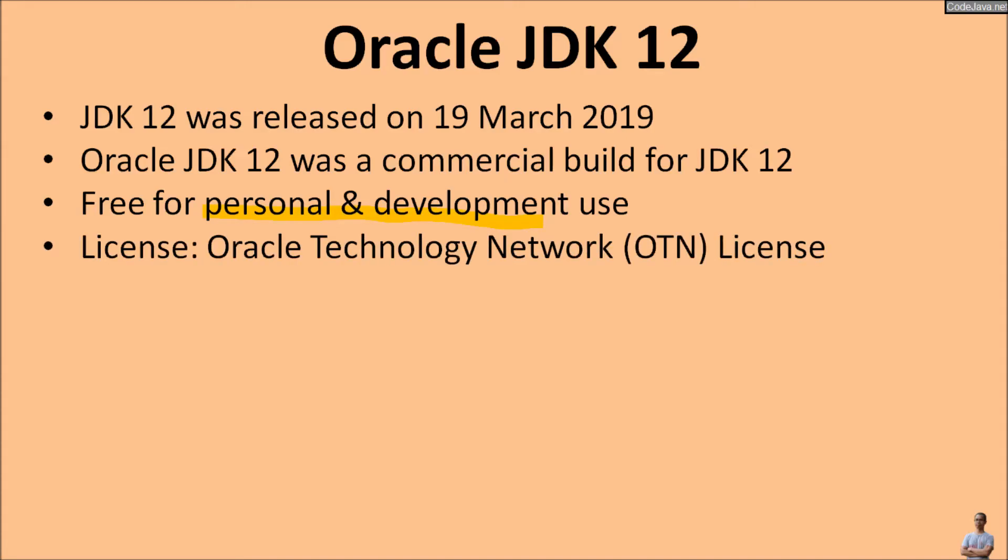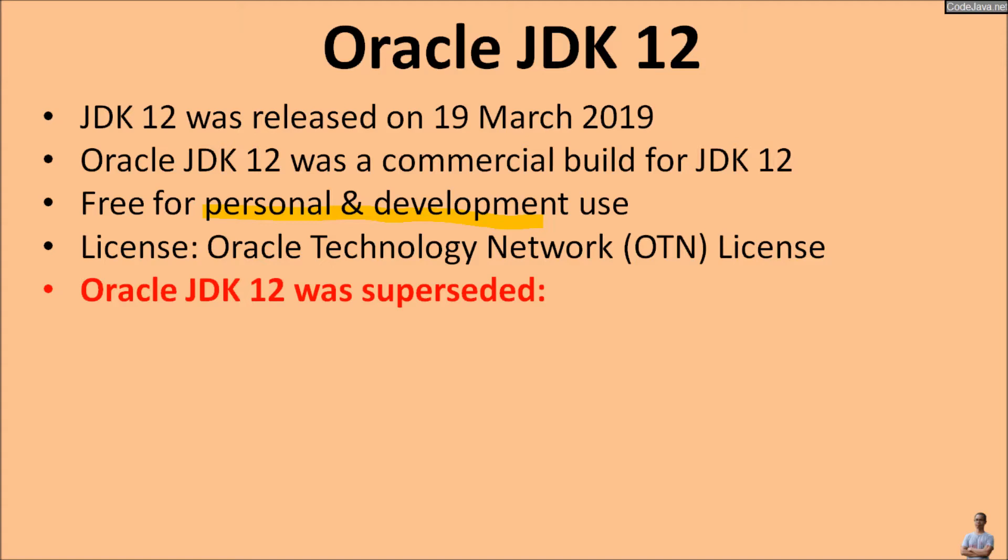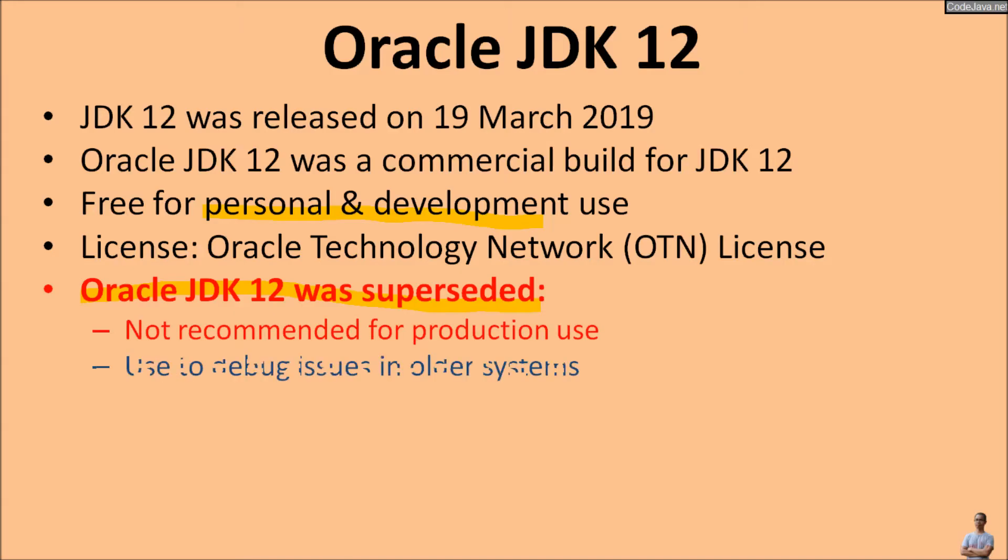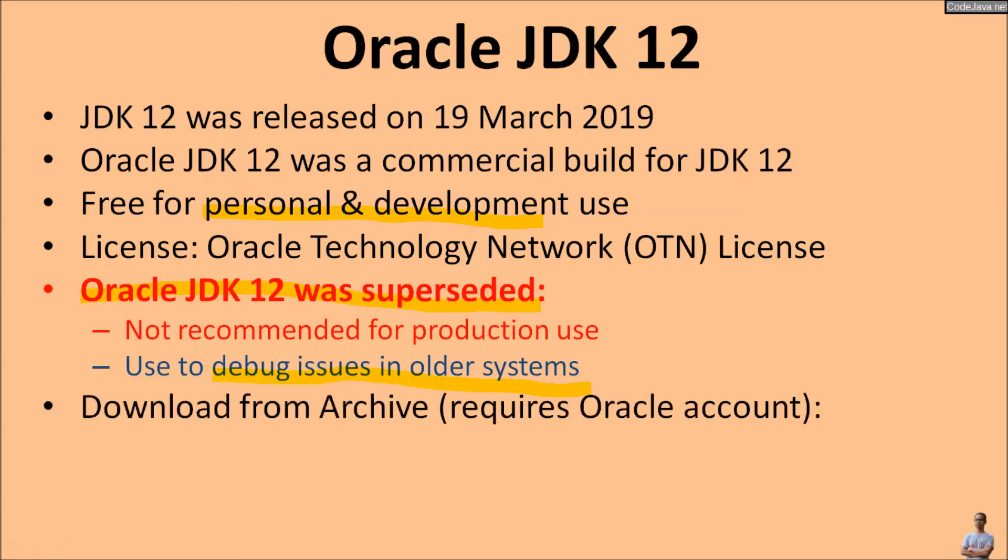Oracle JDK 12 was licensed under the Oracle Technology Network OTN license. And note that this year, important note: Oracle JDK 12 was superseded, that means it is not recommended for production use, and you use Oracle JDK 12 only to debug issues in other systems.